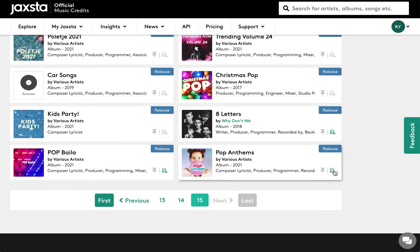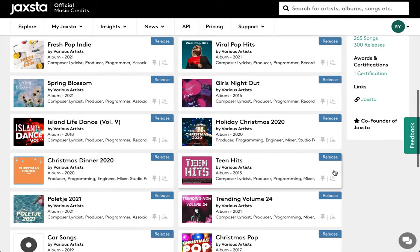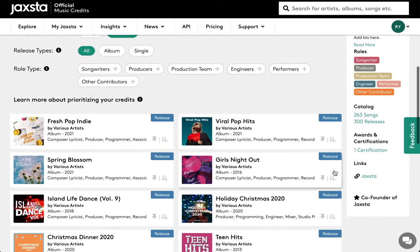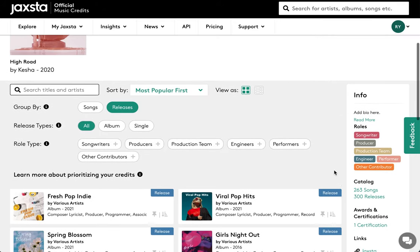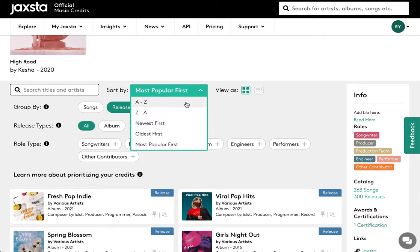This ability to move credits to the back of your profile is only available when sorting by most popular first, which is Jaxsta's default setting. If sorting by release date or alphabetically, the positioning of the releases can't be changed.